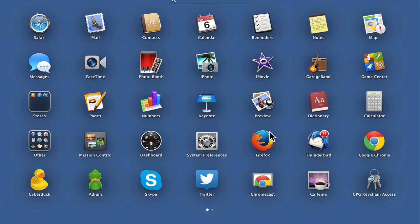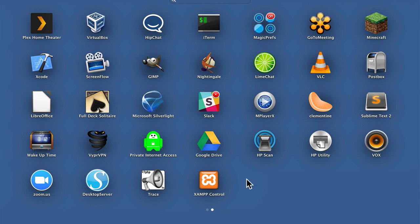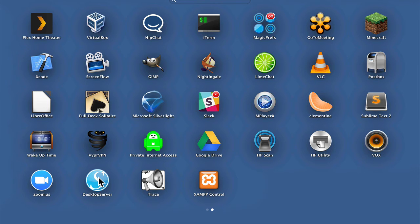So now I'm going to bring up my applications, and there's an XAMPP control icon, but right there is Desktop Server. All I have to do is double-click it.